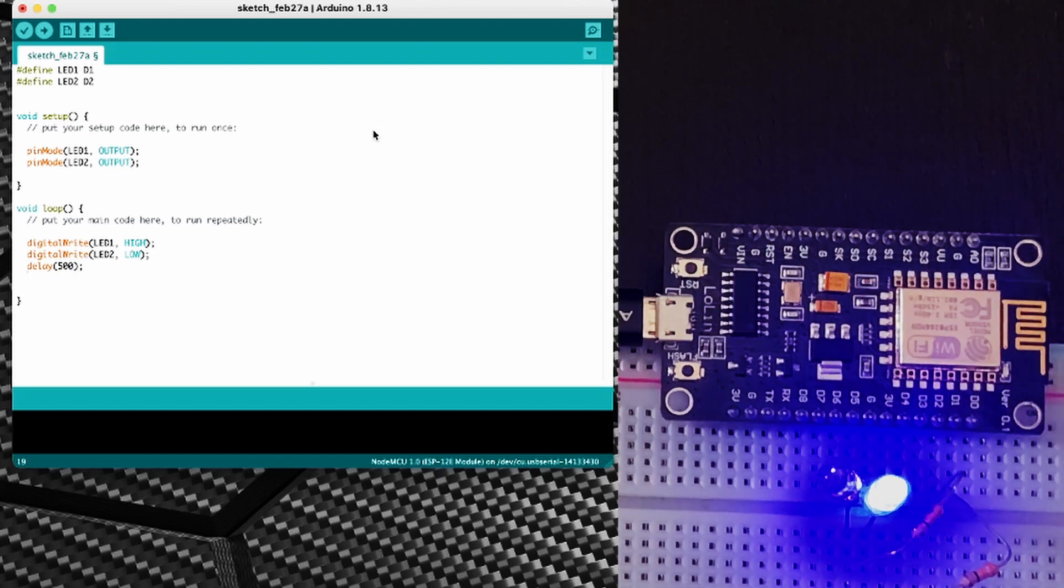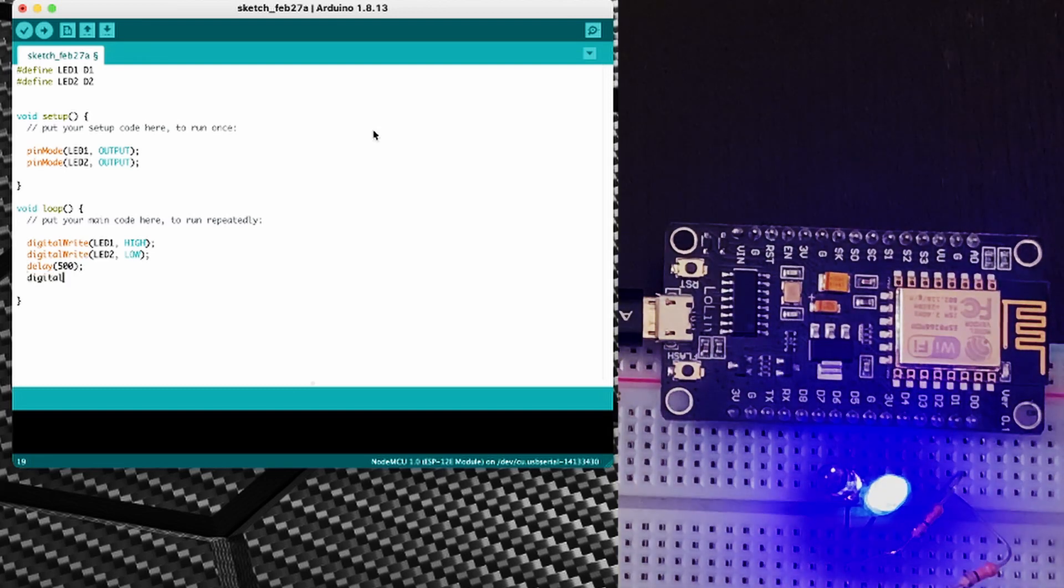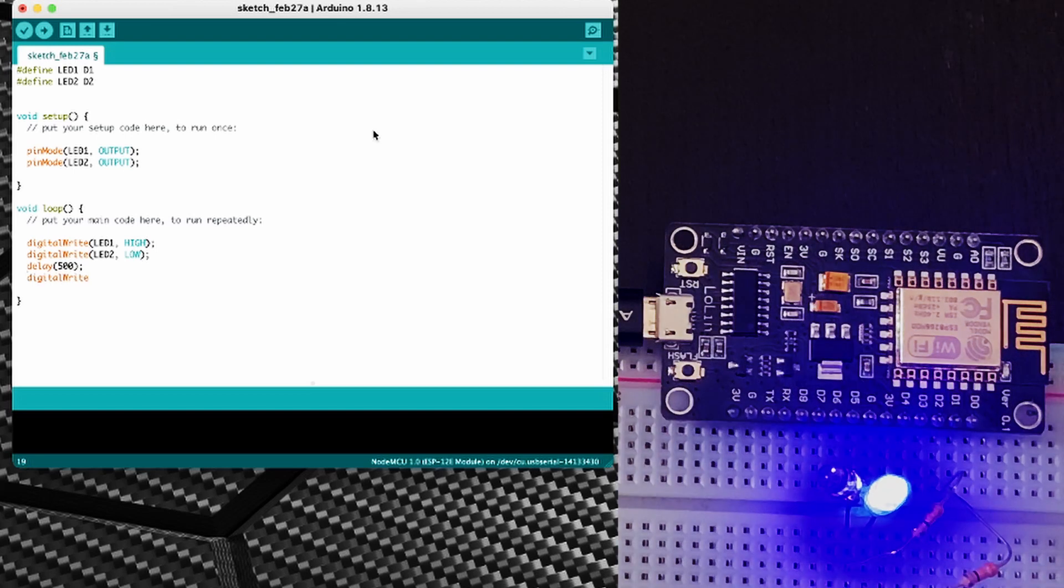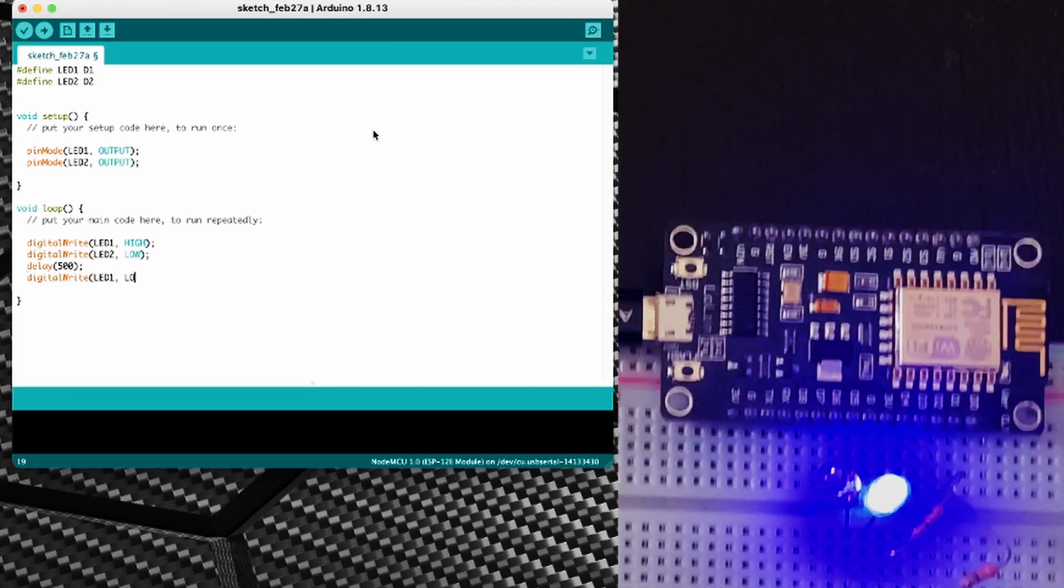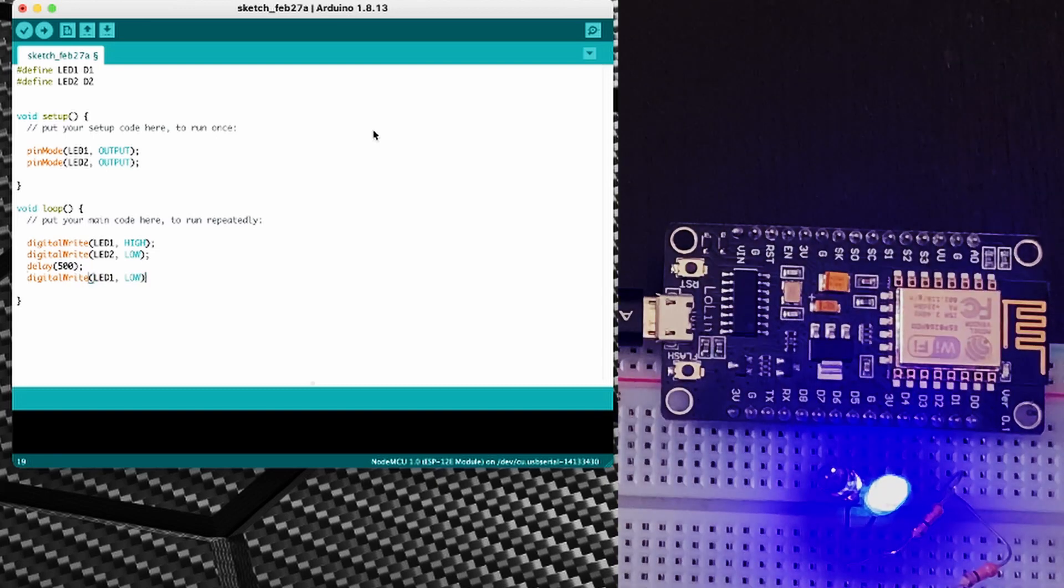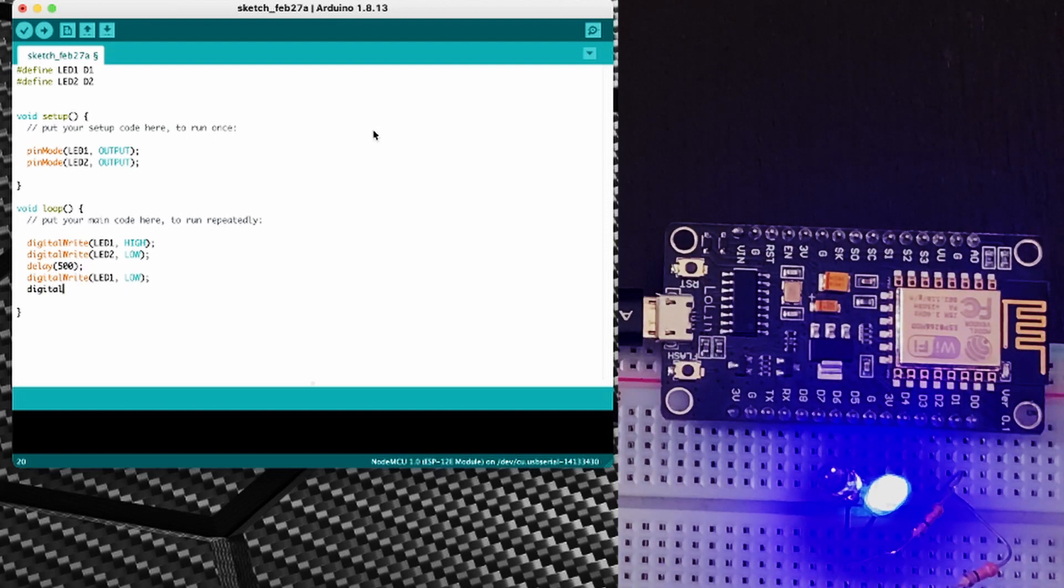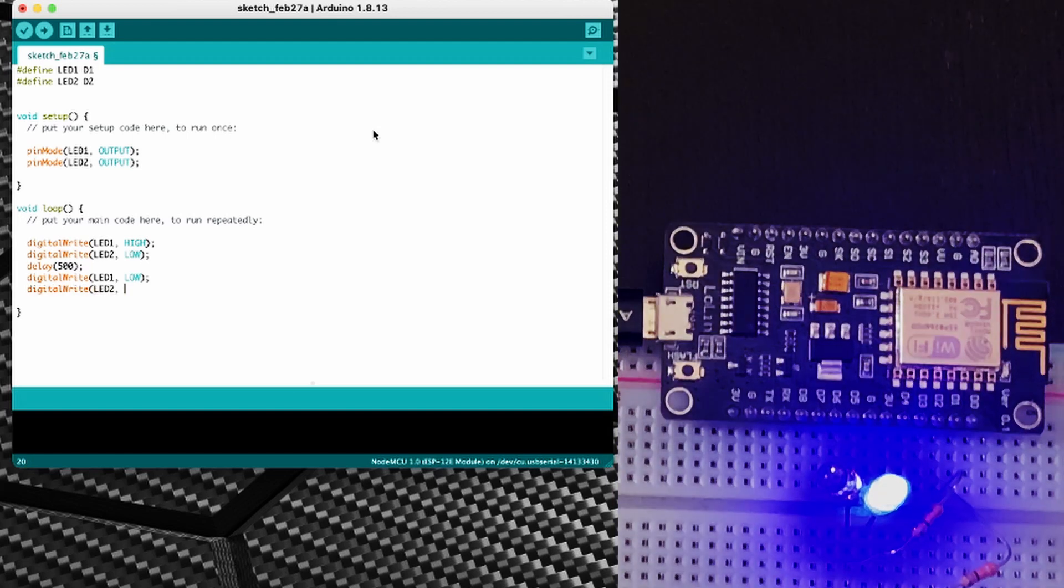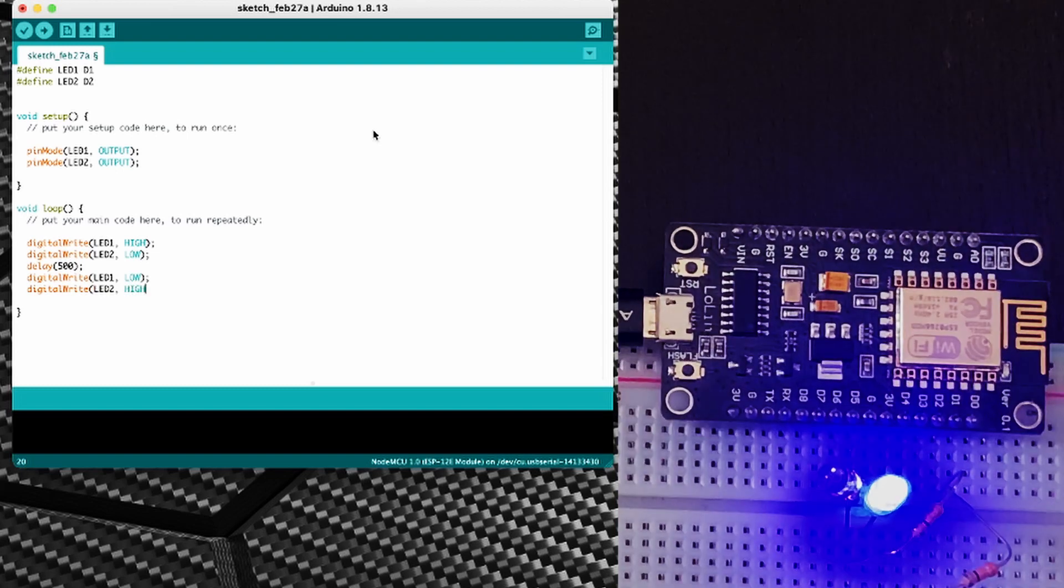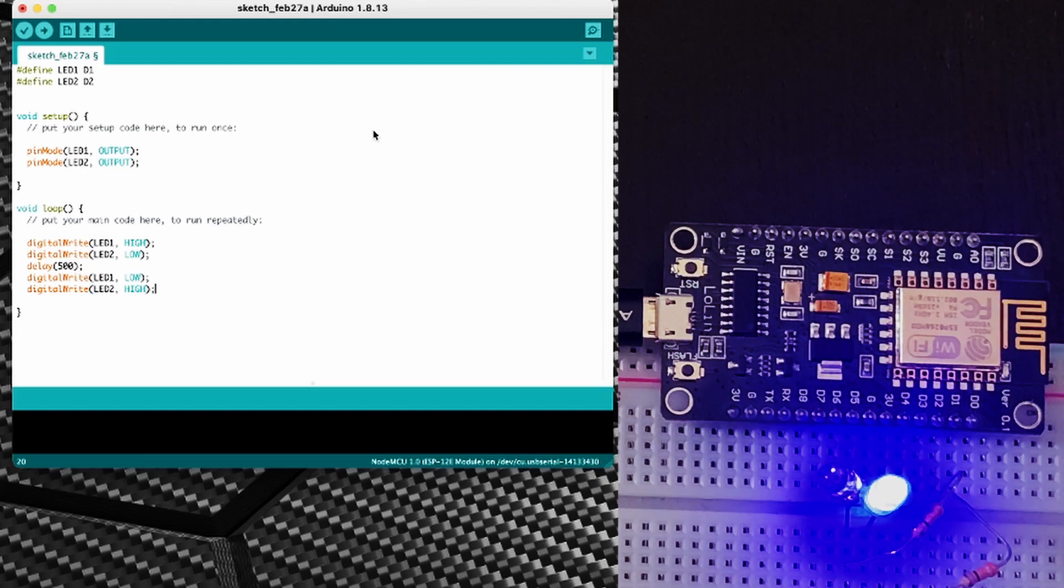Then I'm going to do a digital write LED1 low, so I'm going to turn that LED back off. And at the same time a digital write LED2 high, so I'm going to turn the other LED on.